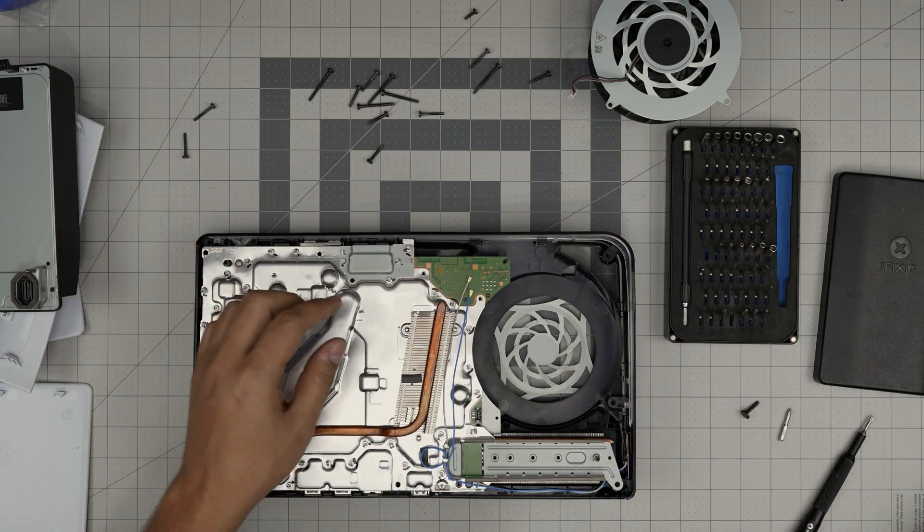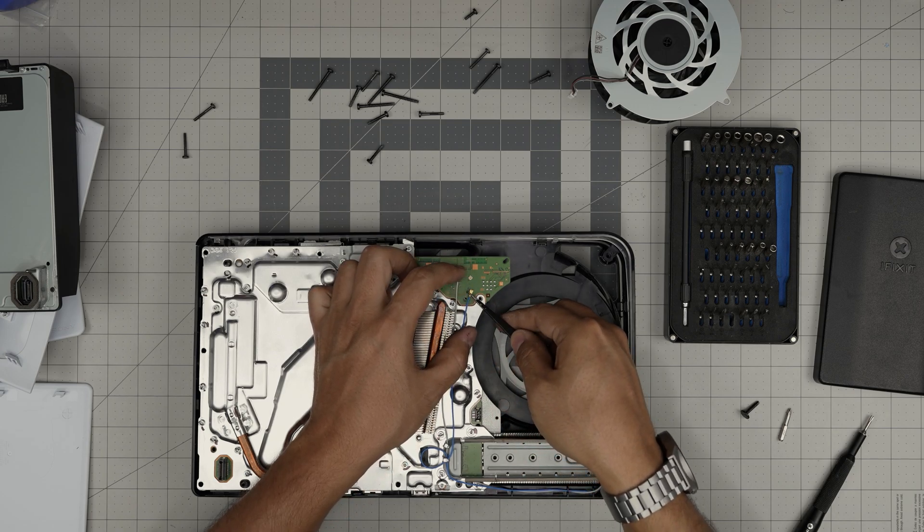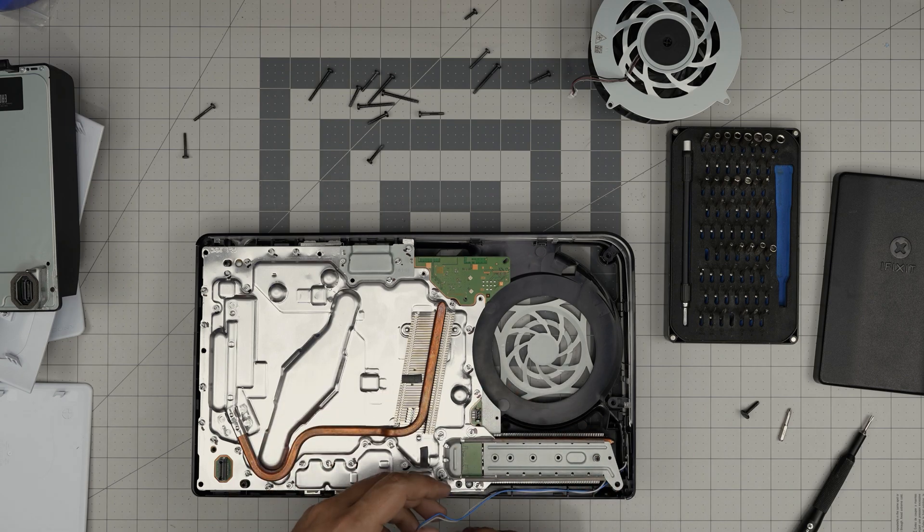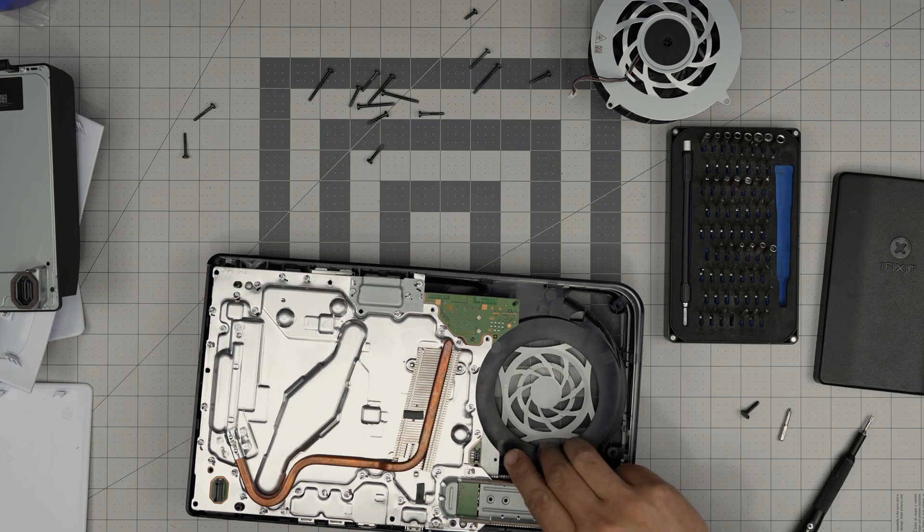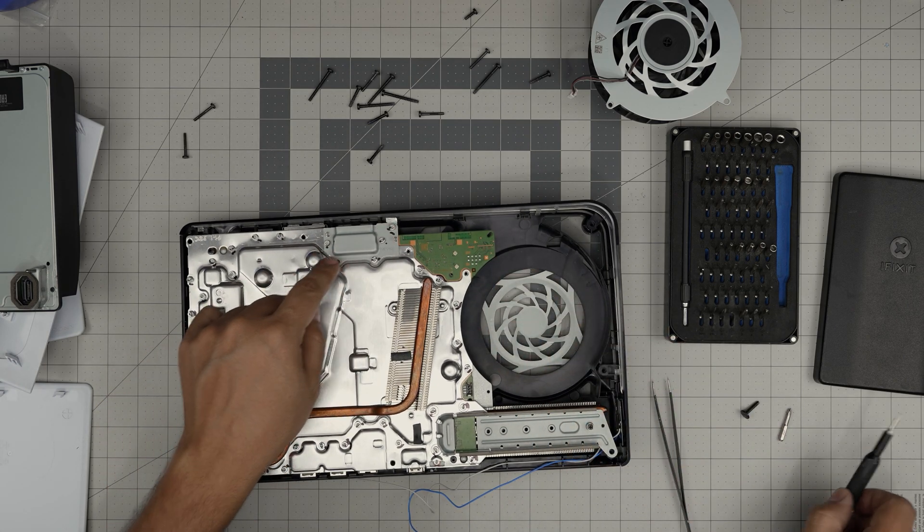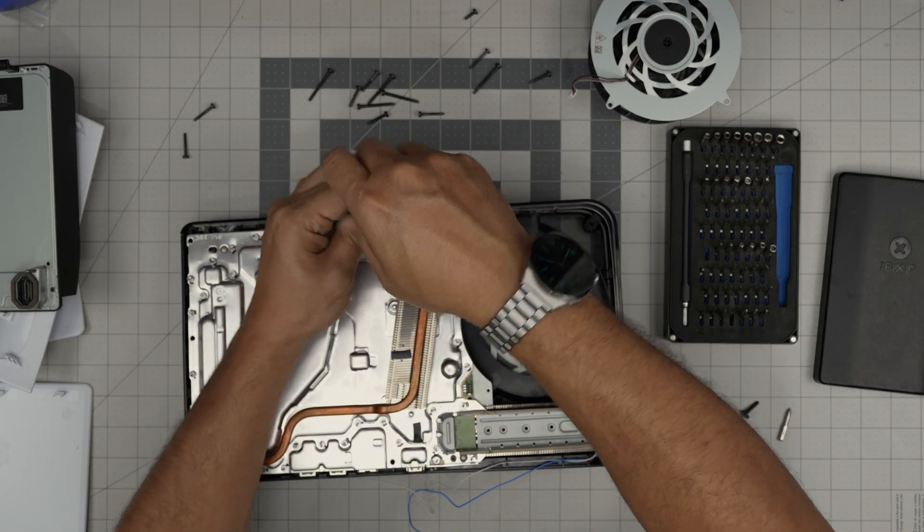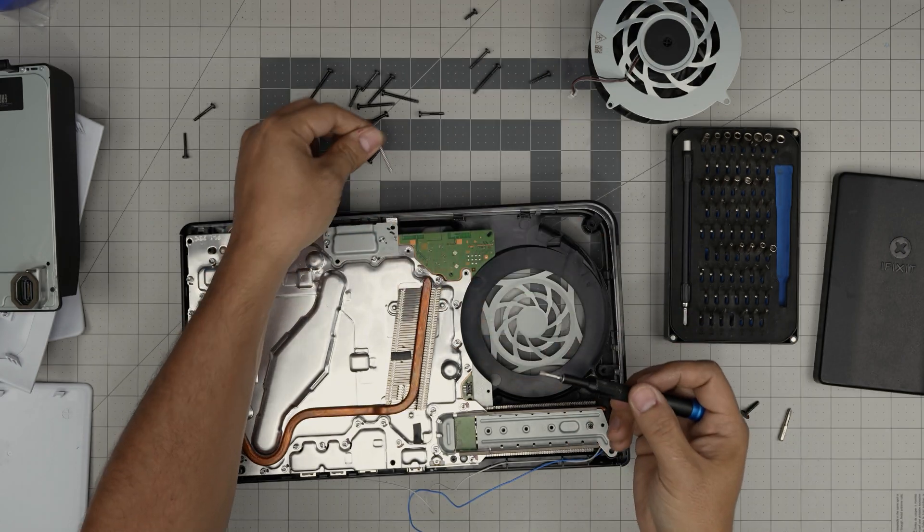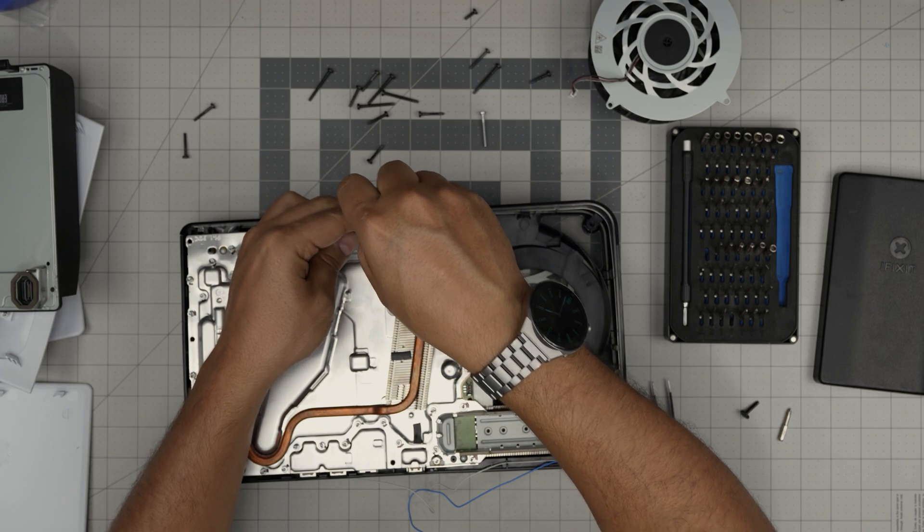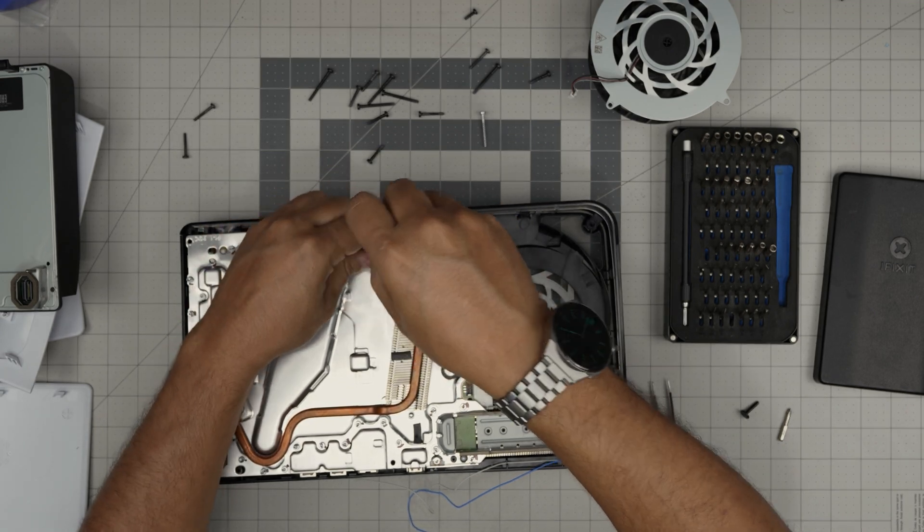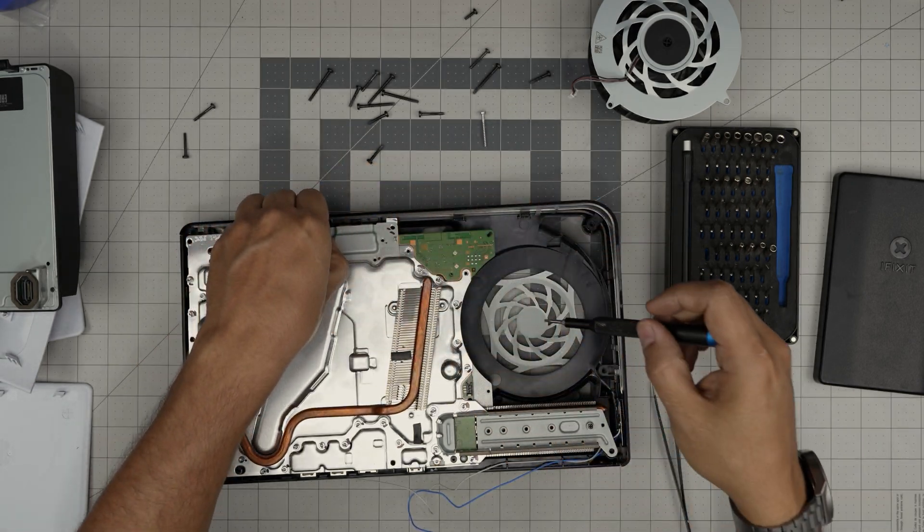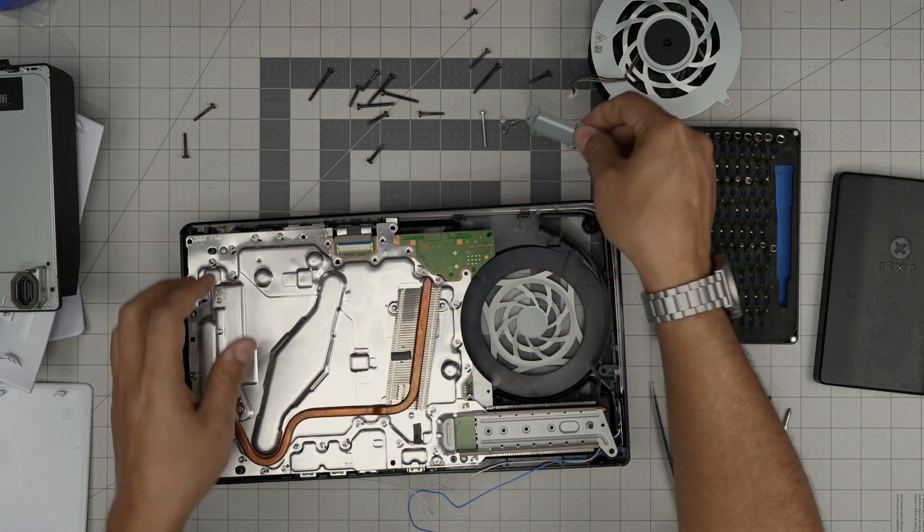Once we remove those, we need to disconnect the Wi-Fi connector right in here. Bring it upward and untangle it. Put it to one side. Once we have that one, we need to remove this plate right in here. This corner one is a long plastic screw. And this one, there is nothing goes there. So there's three short metal to metal screws. Once we remove this one, we're going to simply lift up this cover.